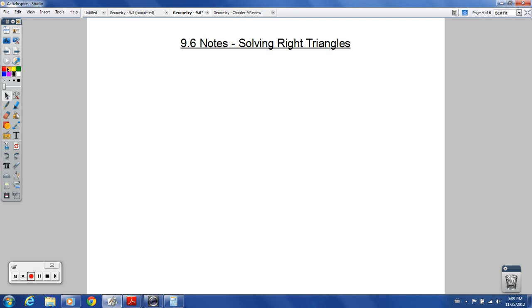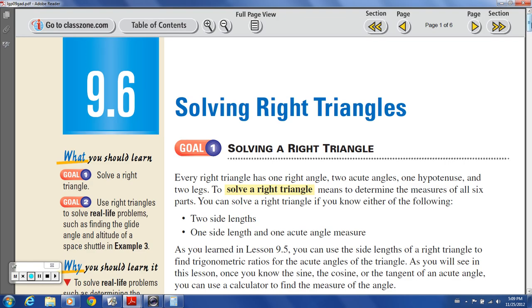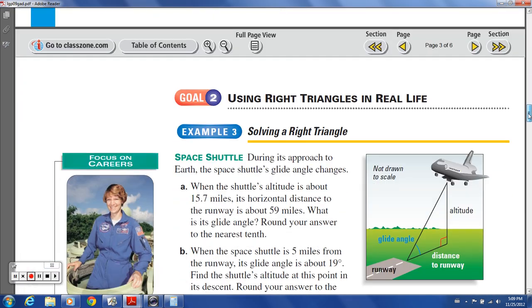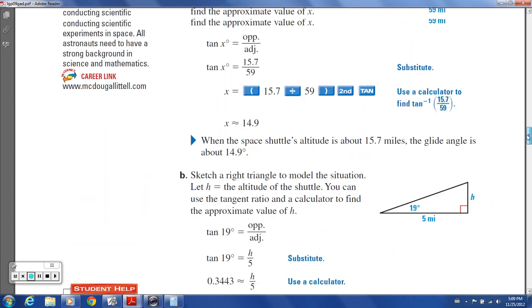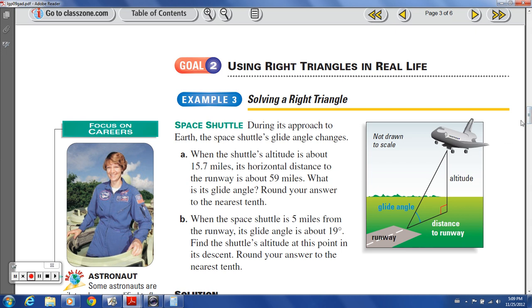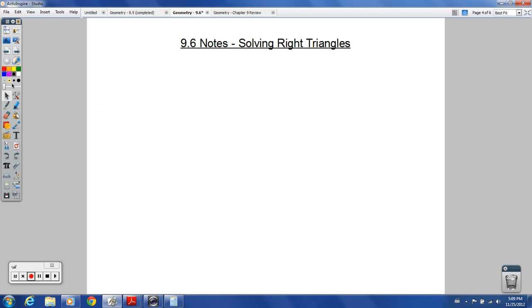9.6 — just going to do a couple examples here. There are a lot more examples in your book as well. There's some definite practical applications that we can use with trigonometry. Engineers are definitely using it all the time. Surveyors, and lots of different people in lots of different careers, are using trigonometry to figure out parts of missing triangles.